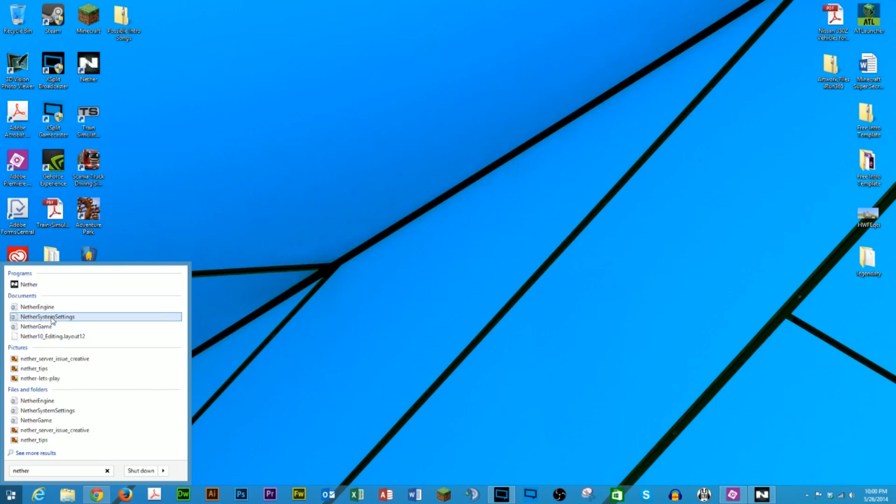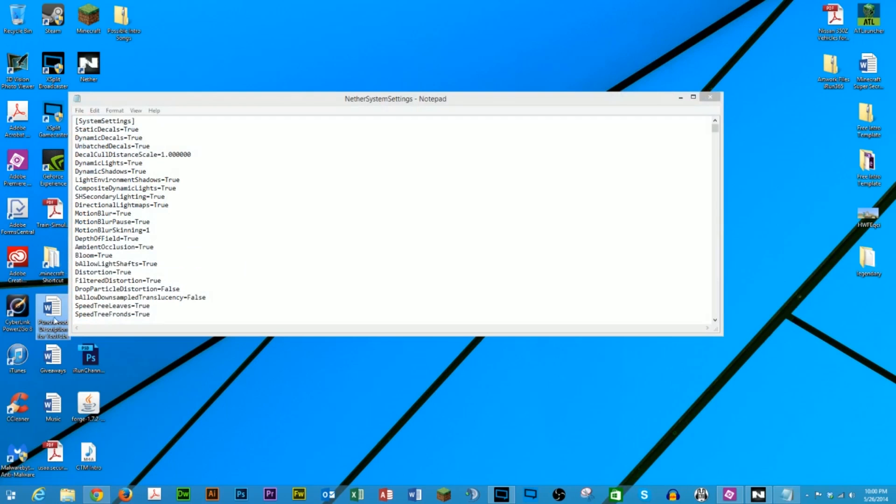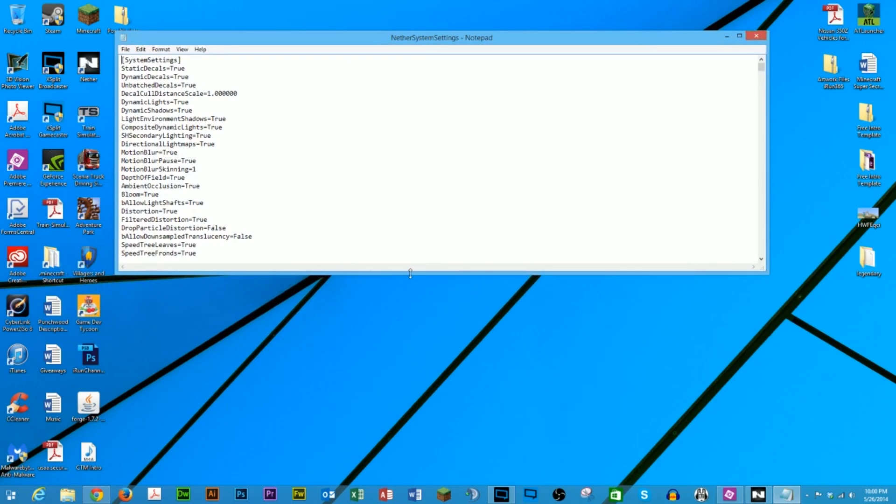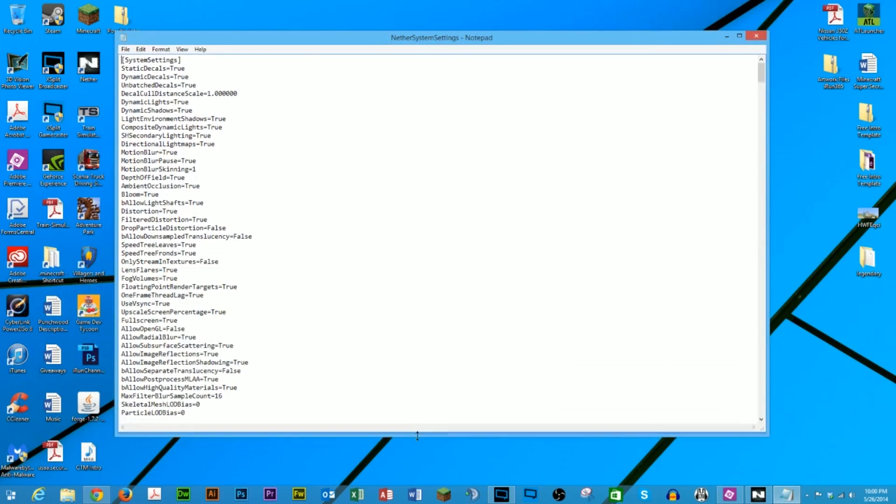So next, you want to open the Nether system settings. It's just a plain text document, so you can actually open it up in Notepad. Now, you want to scroll down or do a search for full screen so you can find the full screen setting.